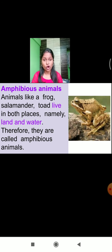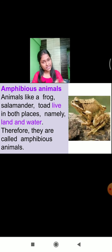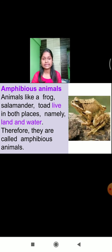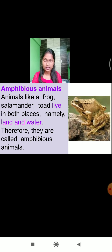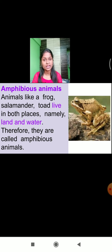Frog, salamander, and toad live in both places — on land and in water. The frog lives inside water as well as on land. Animals that can live in both places — on land as well as in water — are called amphibious animals. The definition: animals which live on land and water are called amphibious animals. Frog is an example of an amphibious animal.